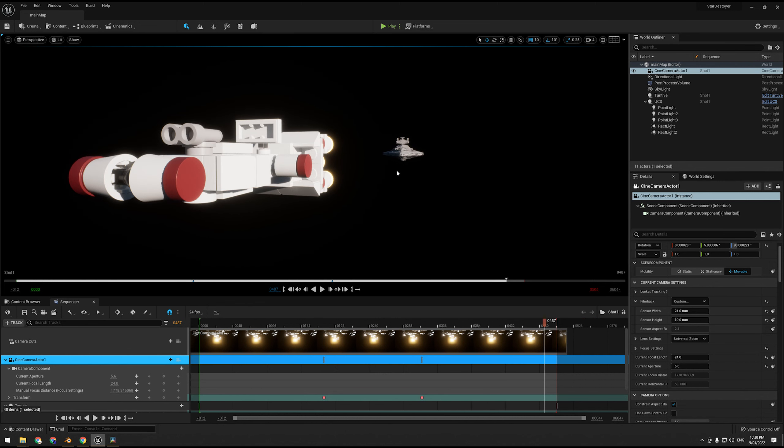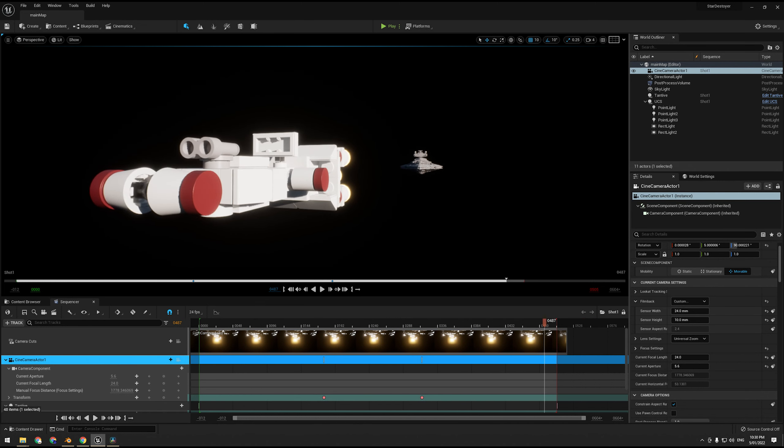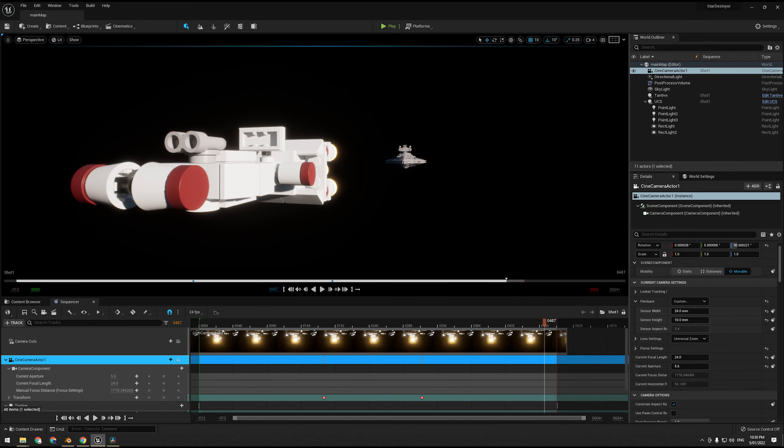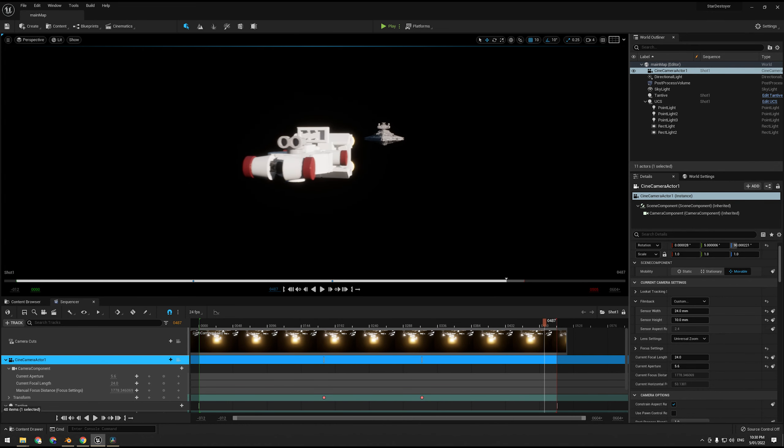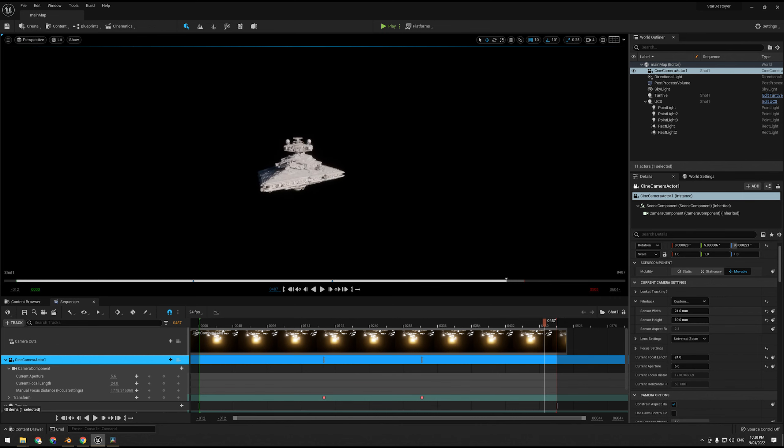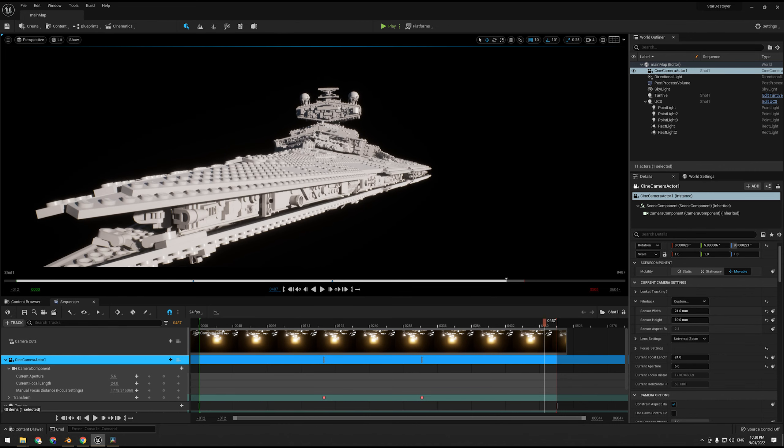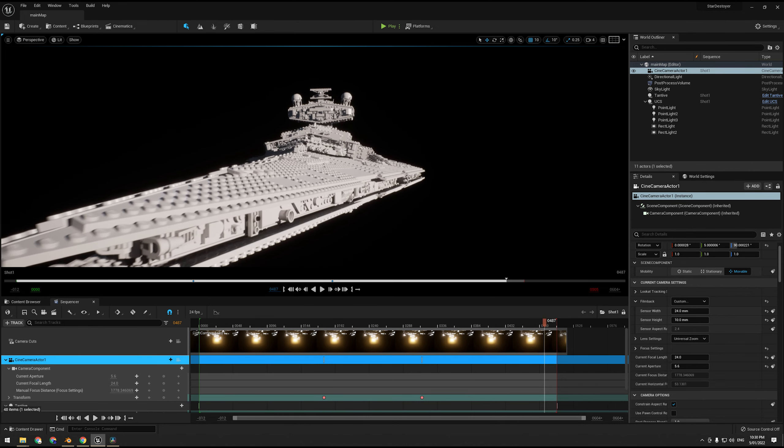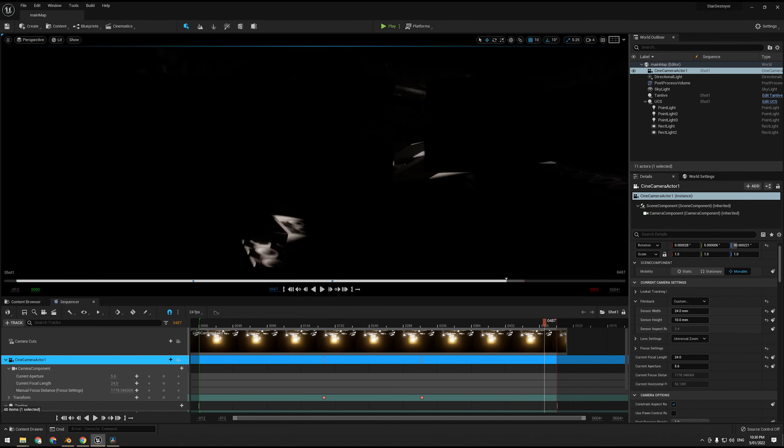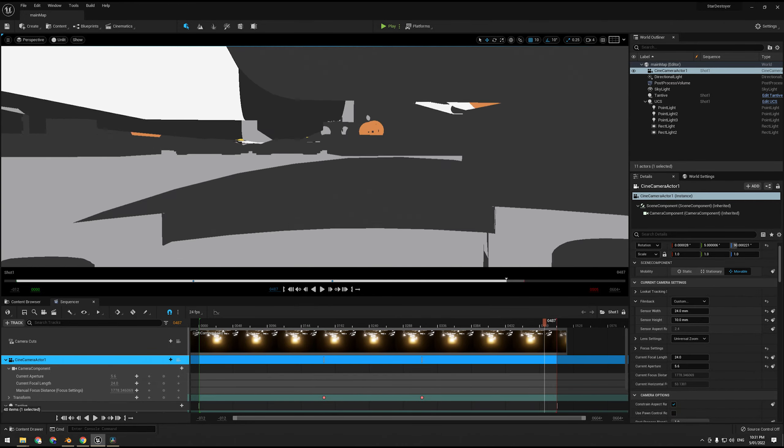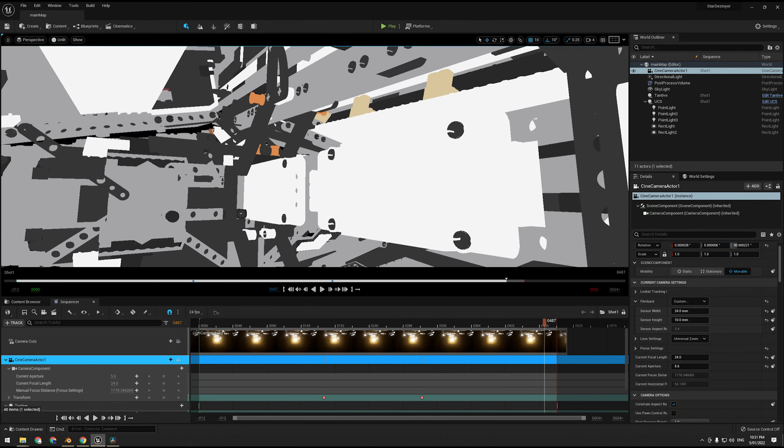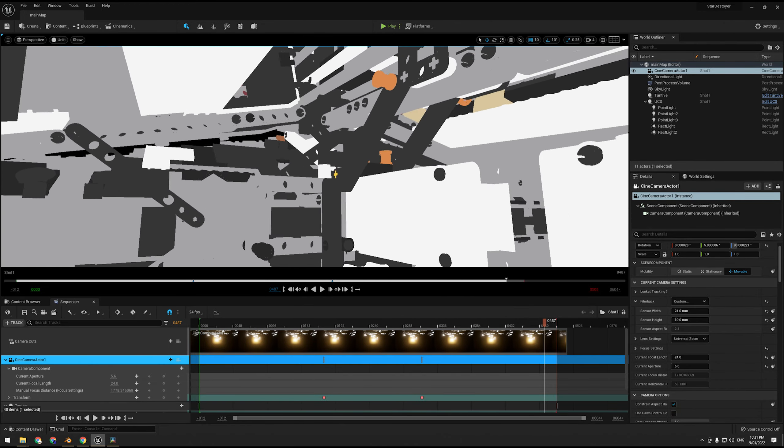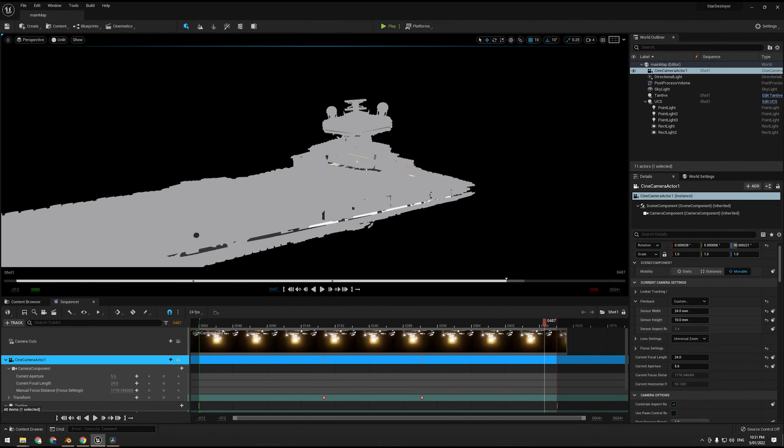Alright, so we are going to be using this scene. This is the LEGO UCS Ultimate Collector System, I don't know what it stands for. UCS Star Destroyer, brick for brick, even the insides. If I go into armlet mode, here you go, all the insides as well. This is the exact model.